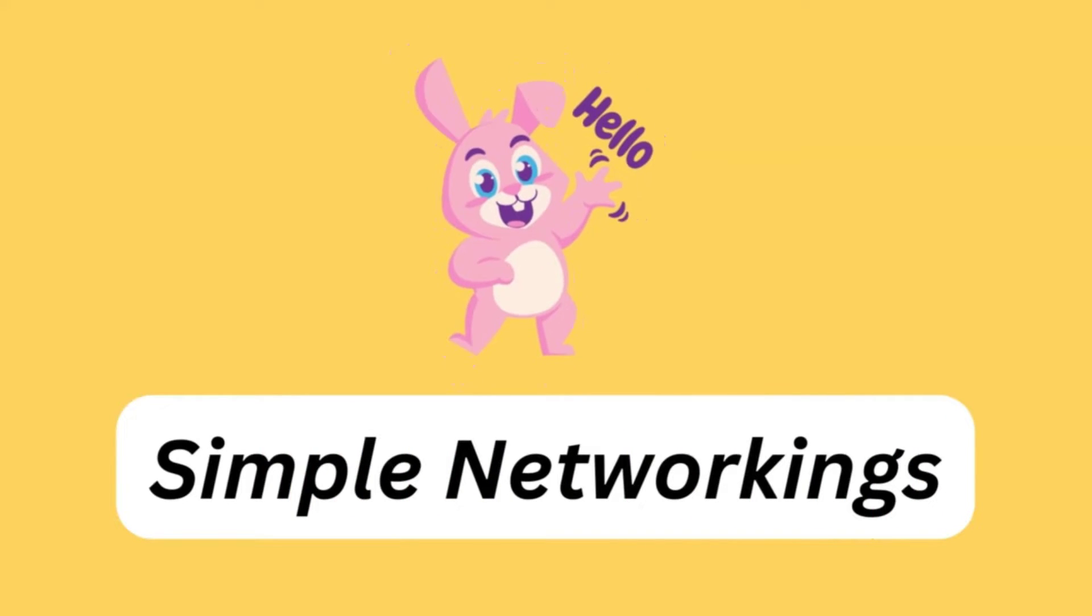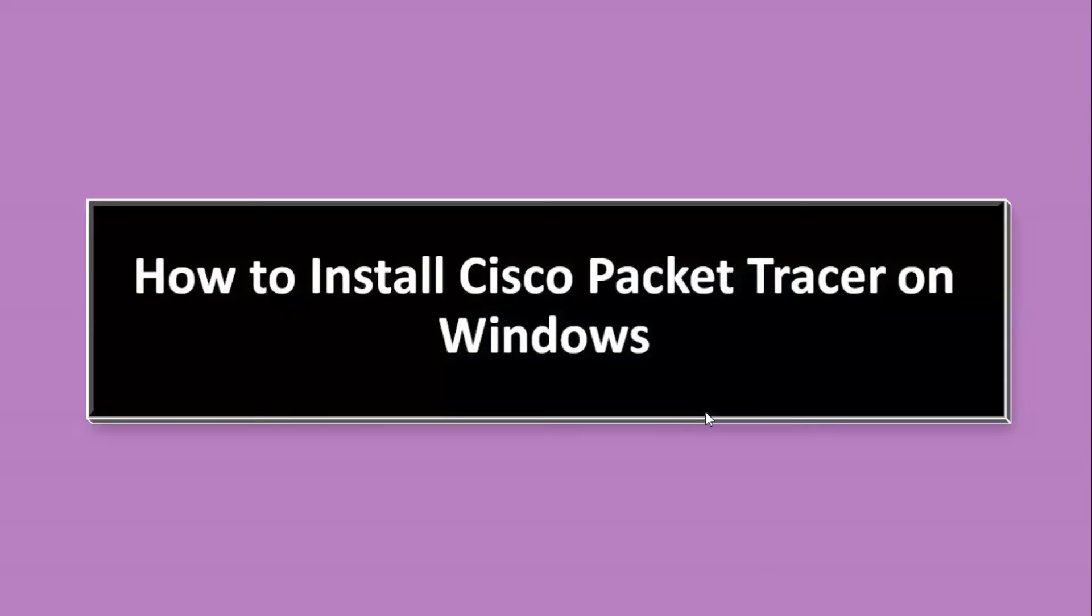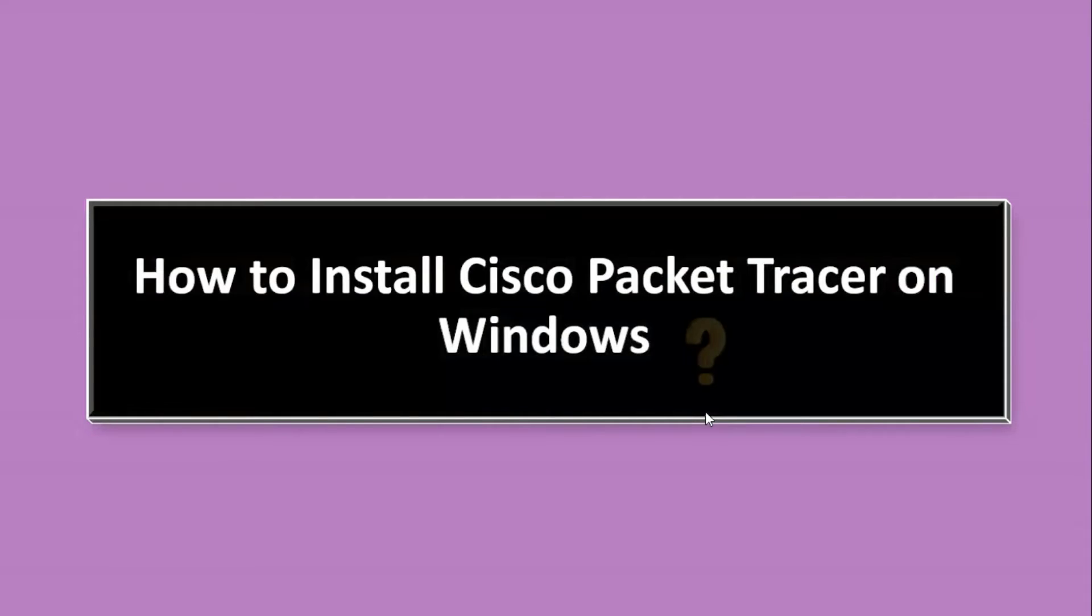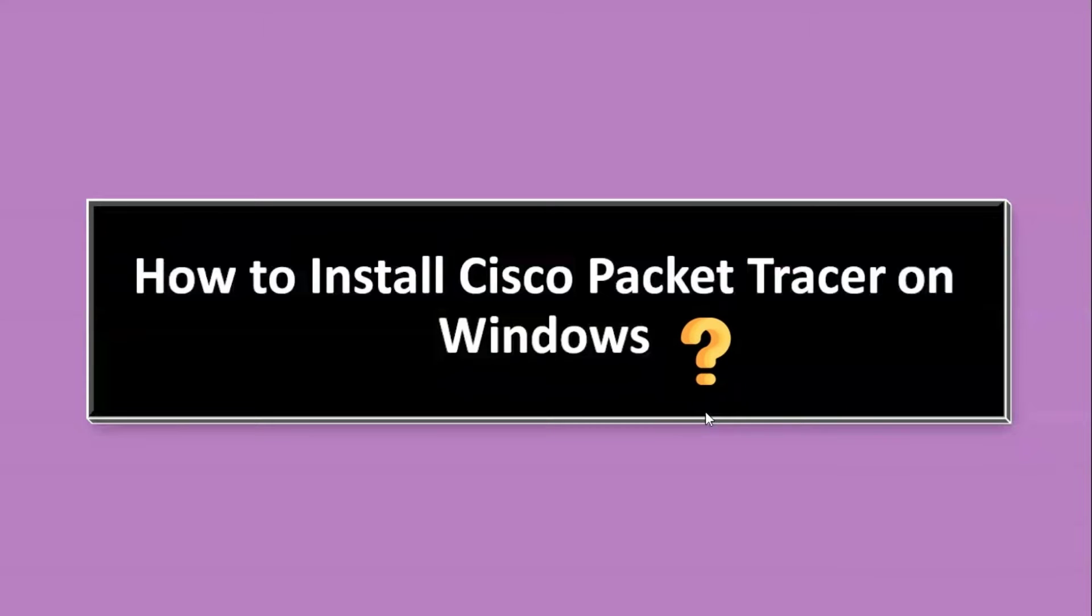Hello everyone, welcome back to Simple Networking. In this video we are going to see how to install Cisco Packet Tracer on Windows system.